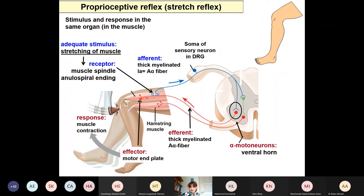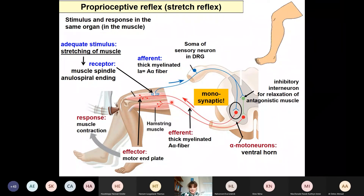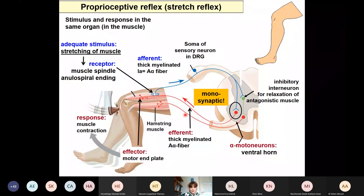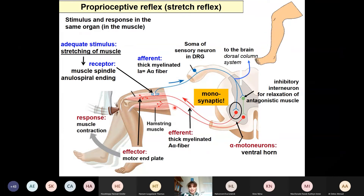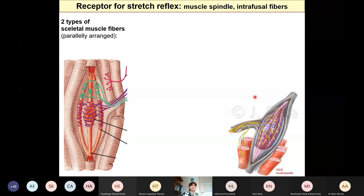The contraction is only possible if the antagonist muscle gets relaxed. This is done by an inhibitory interneuron, which inhibits the alpha motor neurons innervating the antagonist muscle — in this case the arm flexor muscles. It is also important that this information reaches the brain later, via the so-called dorsal column pathway. So the reflex also gets conscious. Now let's speak about these components in detail.